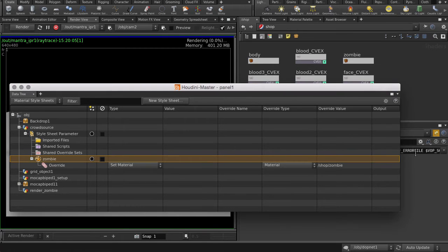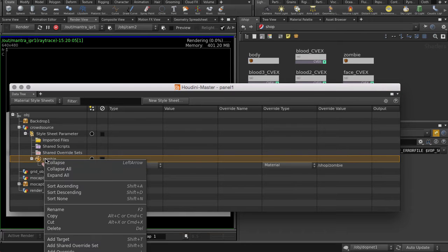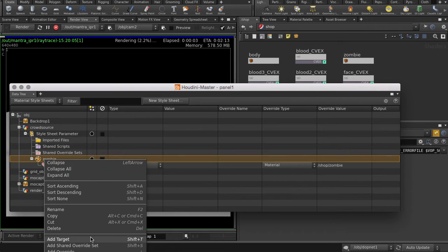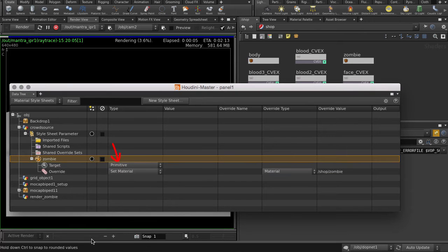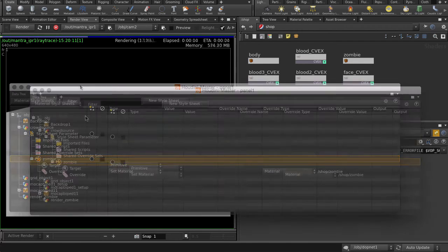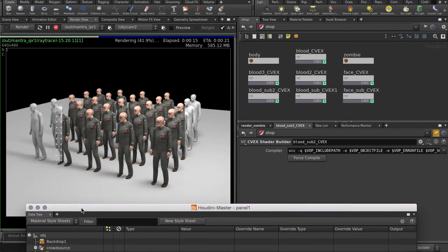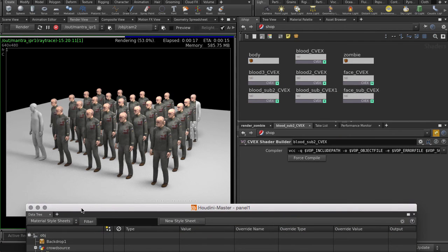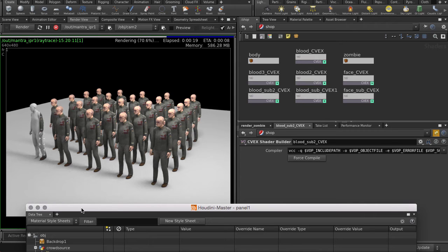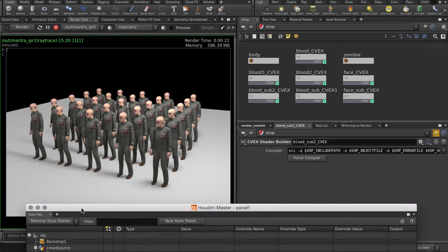Now that we have told Houdini the material we want to override, we have to assign that override to the agents. We'll do so by making a primitive type target. All of our agents are getting overridden because we set our target to all primitives in the scene. But we can also select specific agents we want to override to.